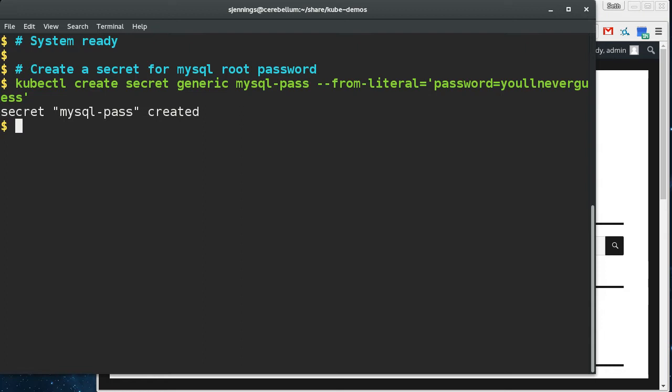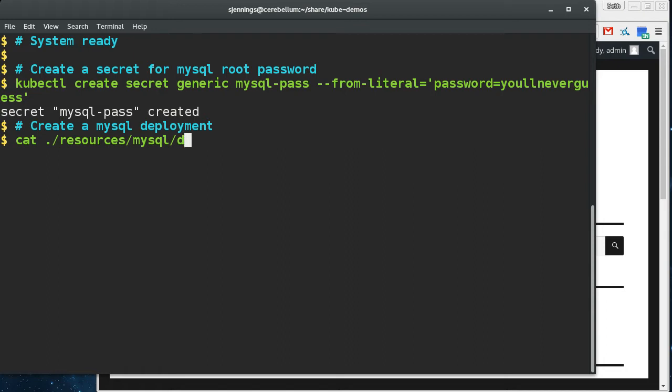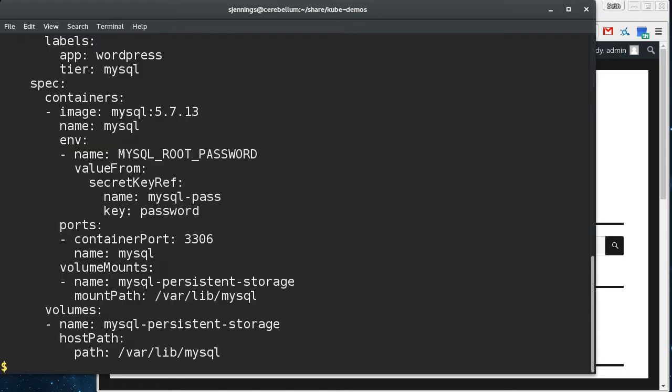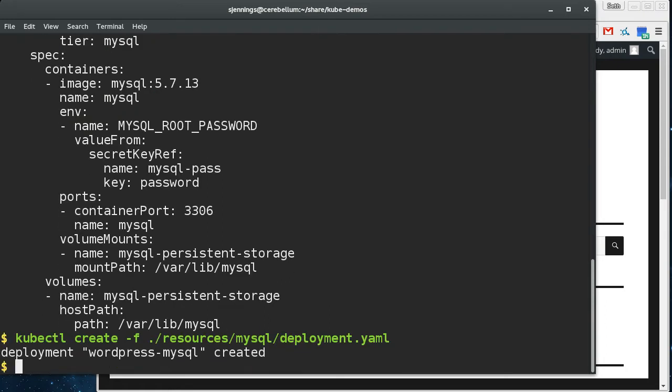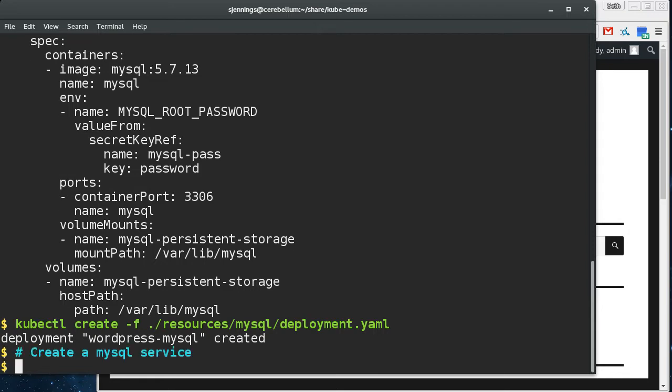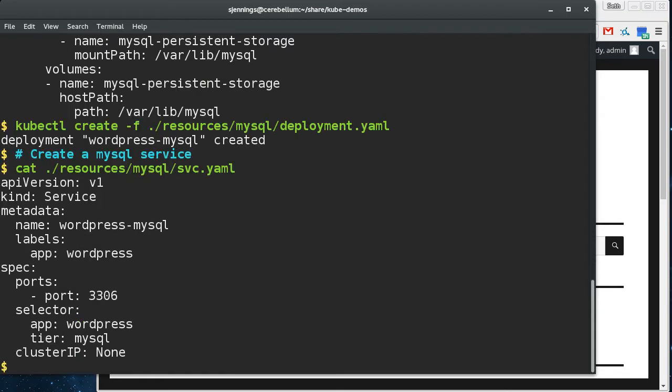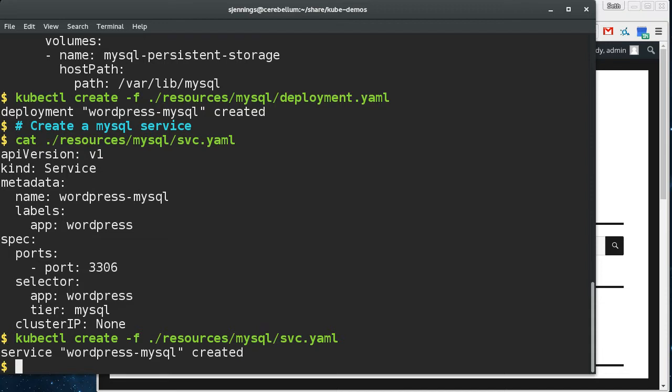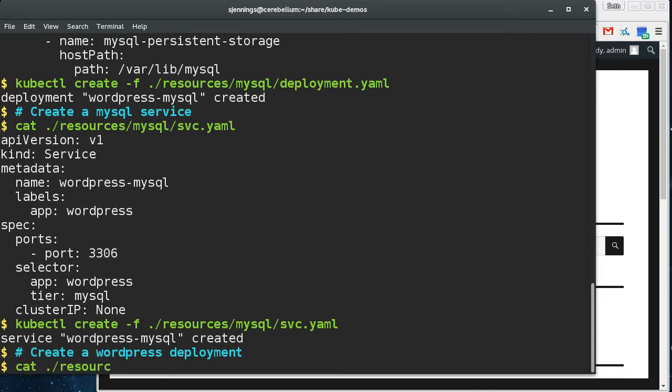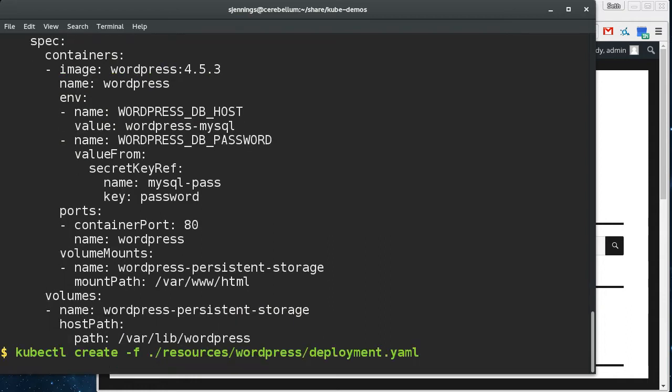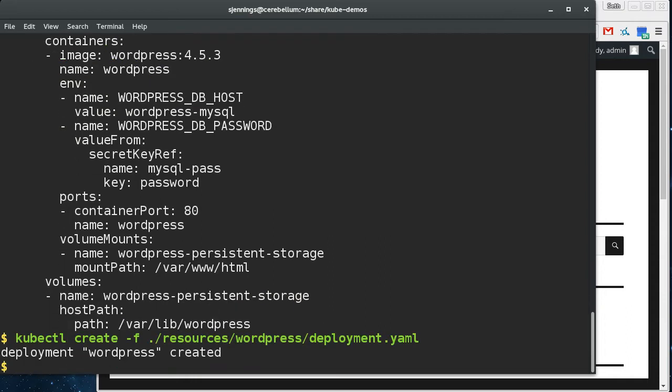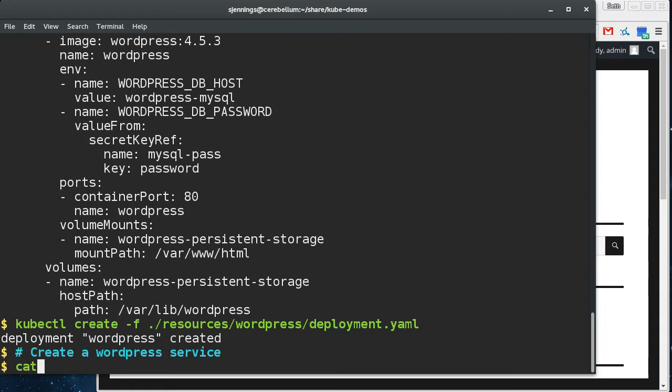If you've seen my other video, this looks familiar. So I'm going to run through this pretty quickly because my other video shows how to do this. None of this part has changed. Just creating MySQL deployment, MySQL service that the WordPress deployment can connect to. So we're deploying WordPress and we'll do a WordPress service.